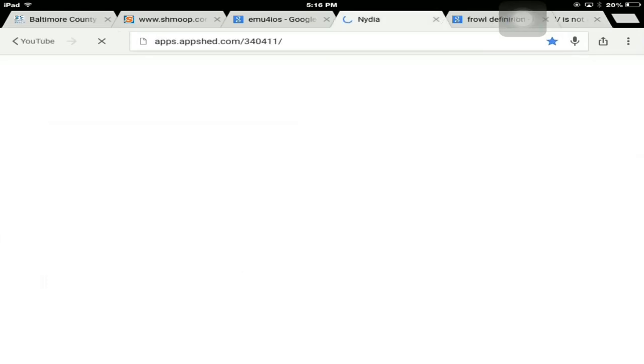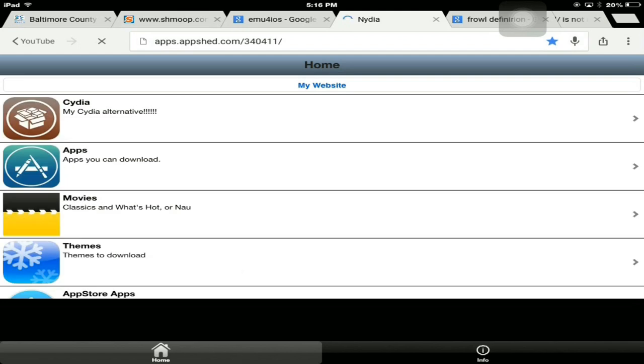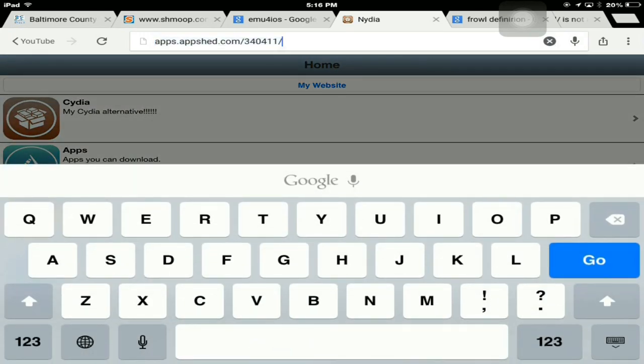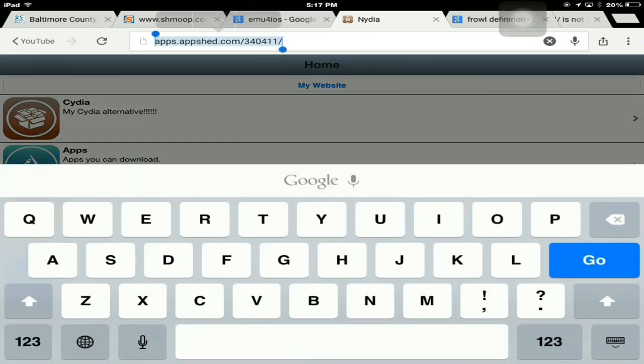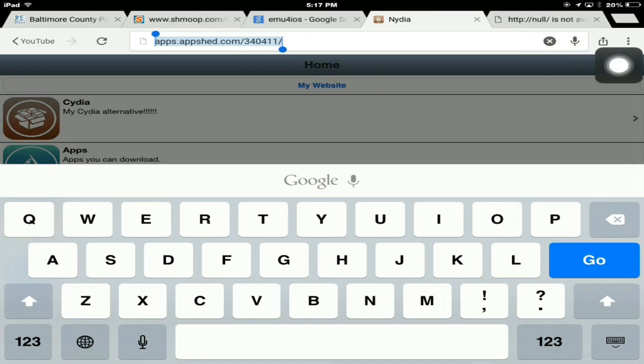First thing you want to do is go on your iOS device and open up Google Chrome. You want to go to this website, which I will leave in the description. It is called apps.appshed.com. This is the website right here.